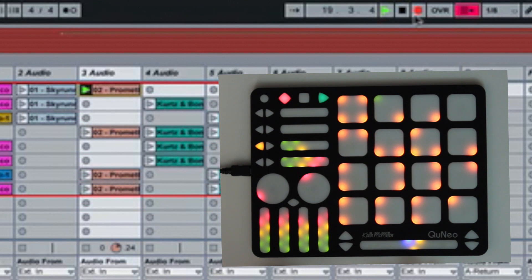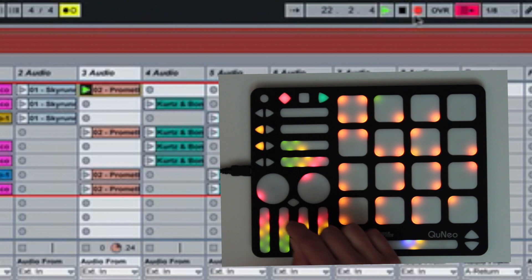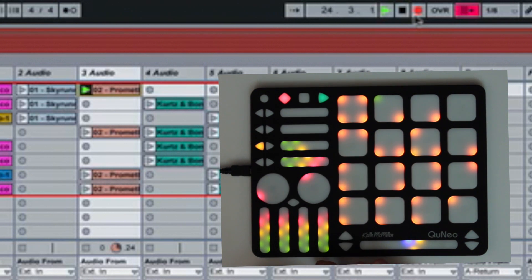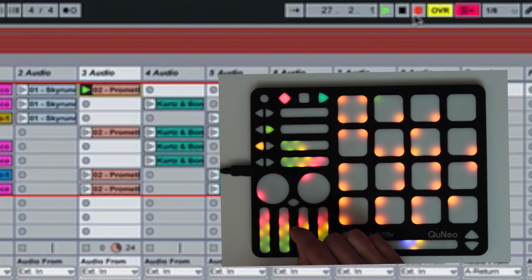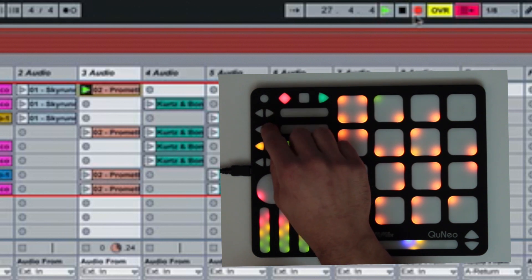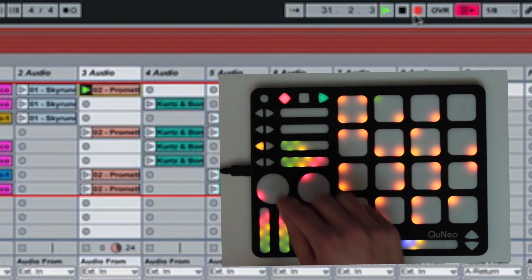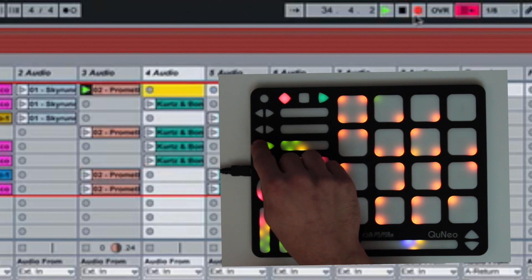The left button second from the top turns the metronome on and off. The right button second from the top toggles MIDI overdub between enabled and disabled. The left-right buttons second from the bottom allow you to switch between selected tracks. Doing this will not change the position of the red box.